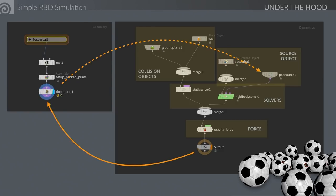The output node eventually sends information back to the geometry network so you can apply materials, cache it out, and so on. That's why the auto DOP network is hidden at the object level when first created — all the information is being sent back to the geometry object you have on the side.